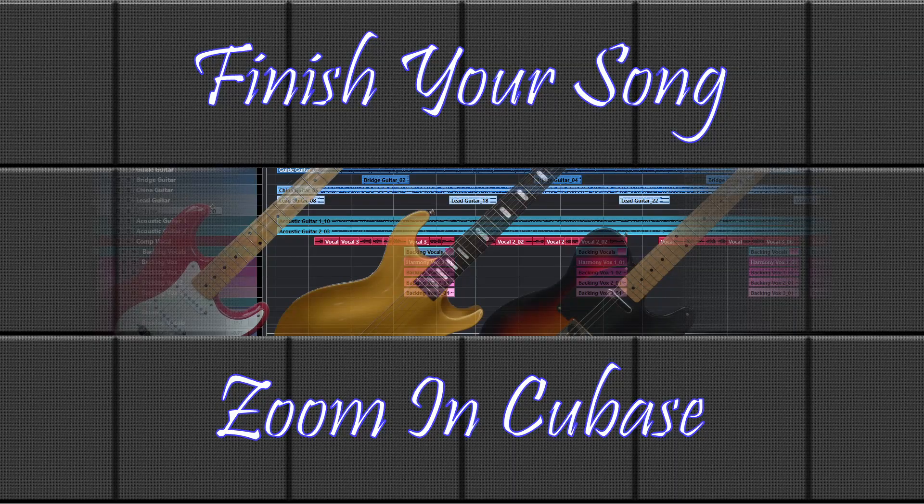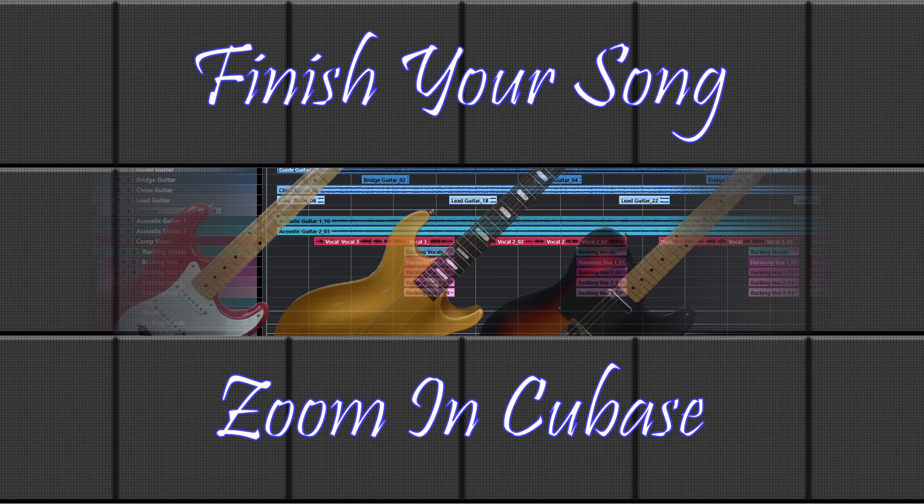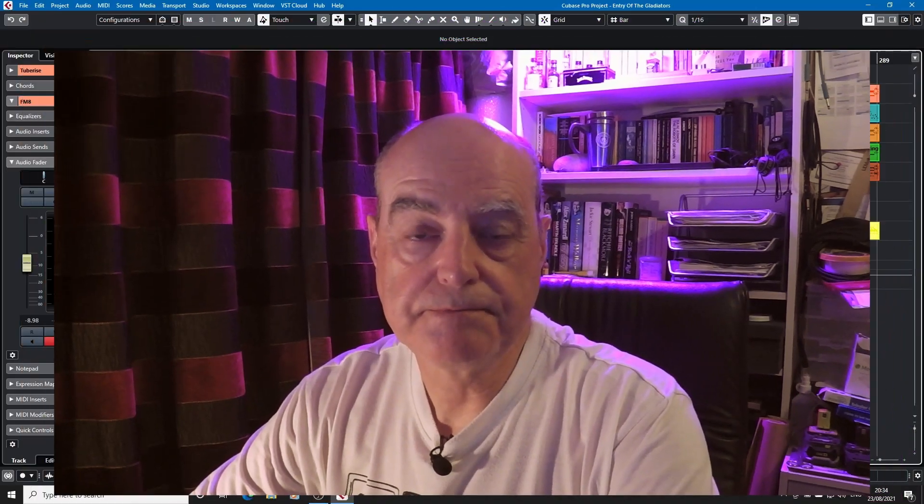Let's talk zoom. When you have a long project it can sometimes be difficult to zoom in on the right bit. Fortunately Cubase offers us a number of ways that we can manage zoom levels.